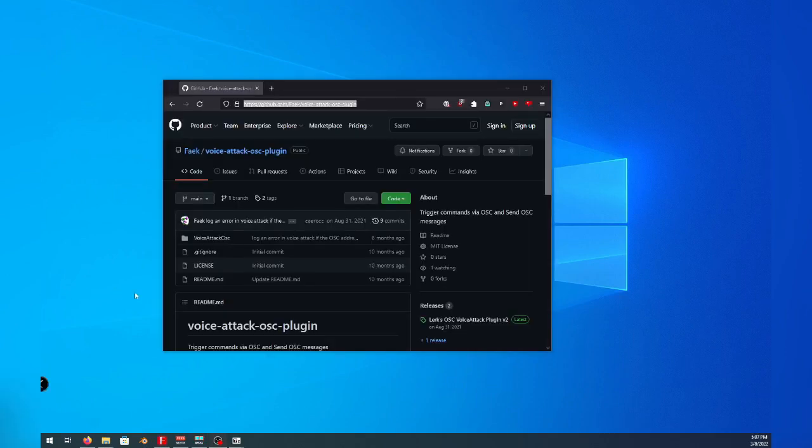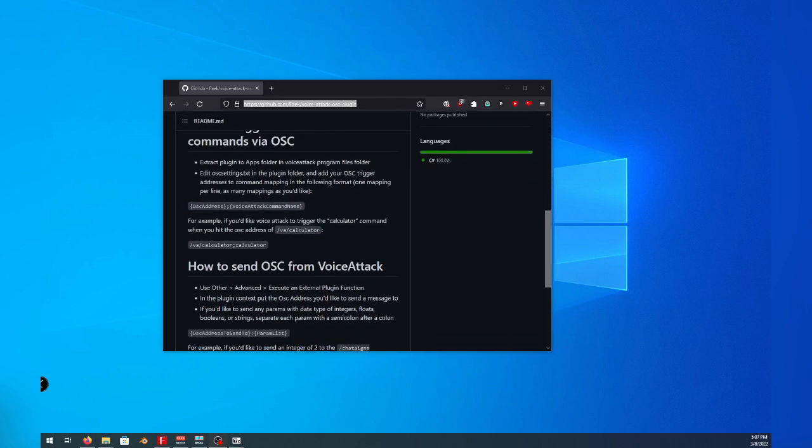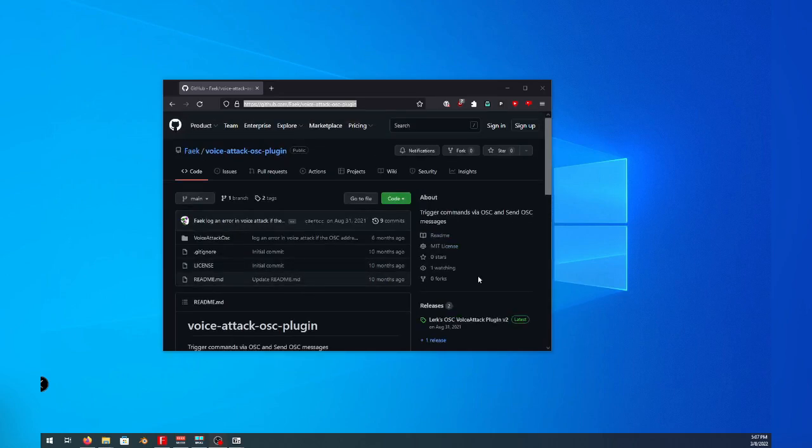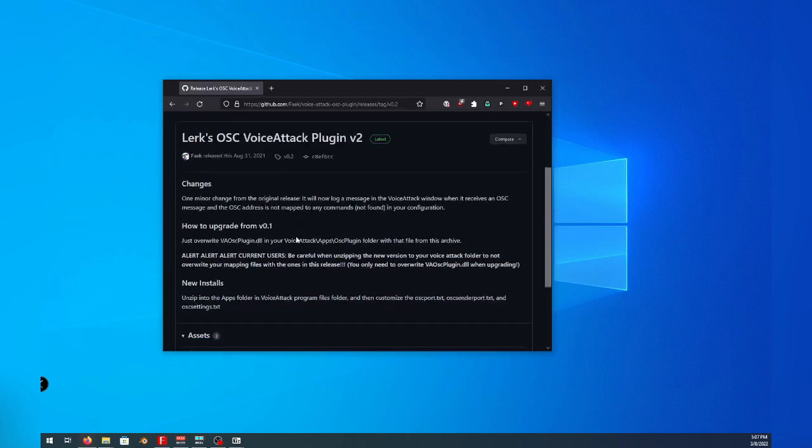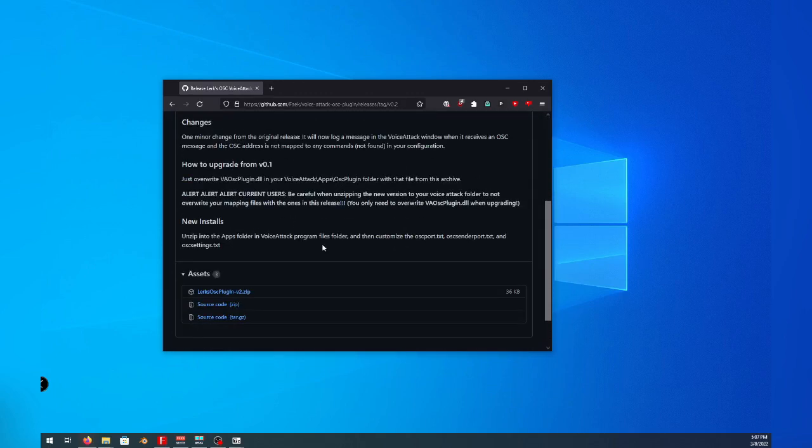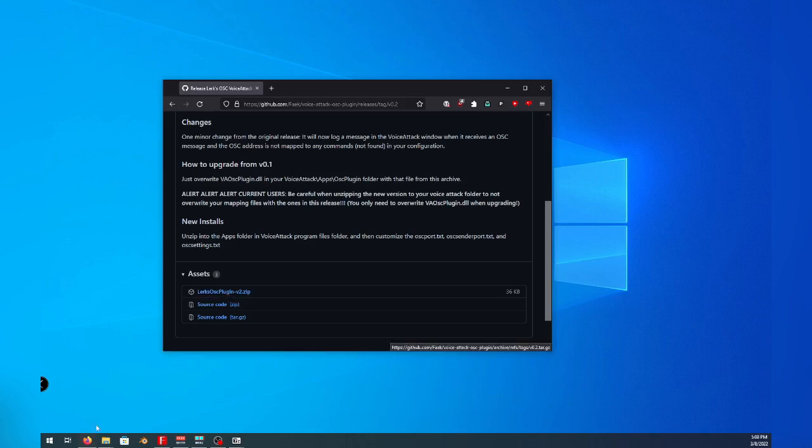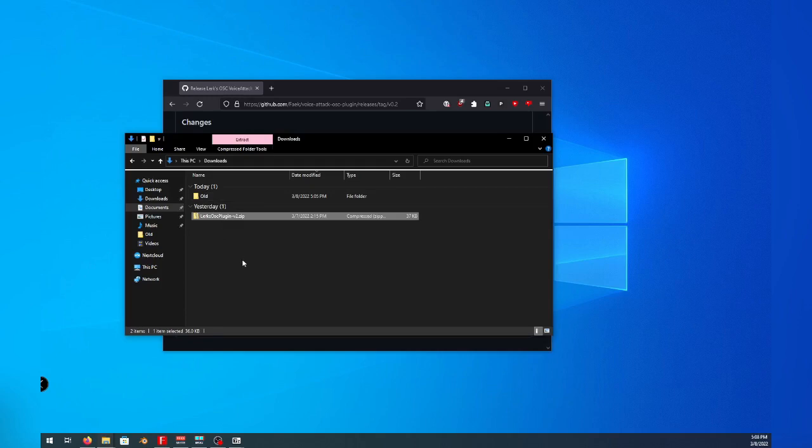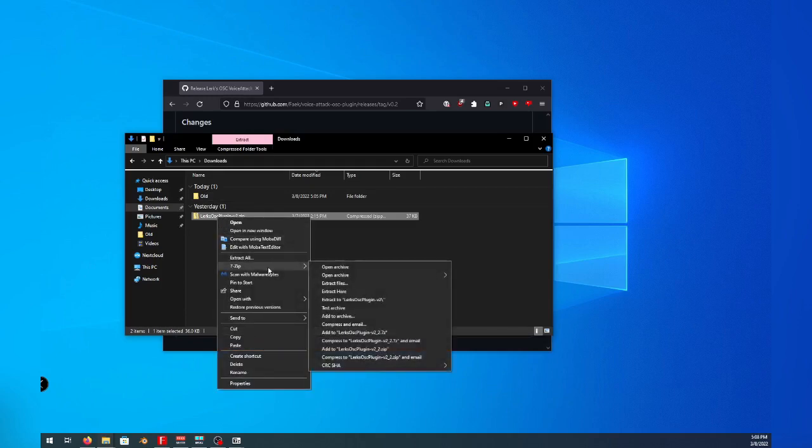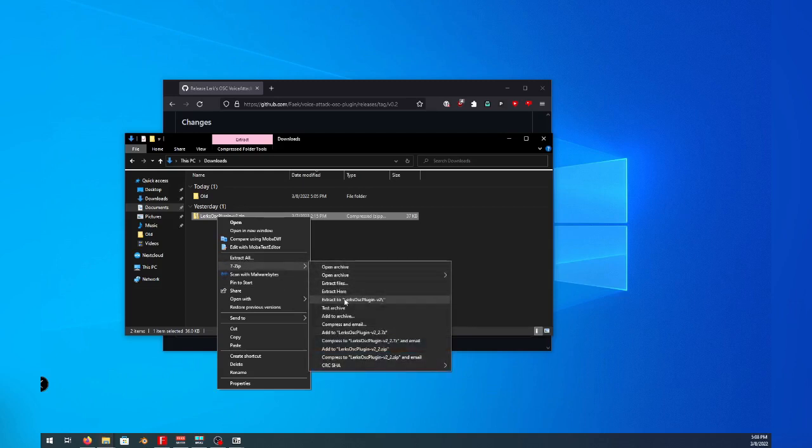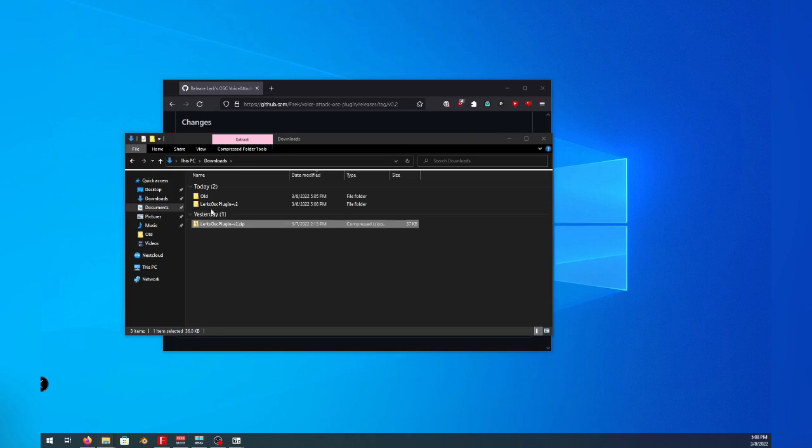Next, we will be installing the VoiceAttack OSC plugin made by Feck. Go to their GitHub page and head to the releases section and download the latest version. In this case, it's version two. Download the zip file located under assets and head to the directory it was downloaded to. Go ahead and extract this zip file with whichever application you prefer and head into the directory to verify its contents.